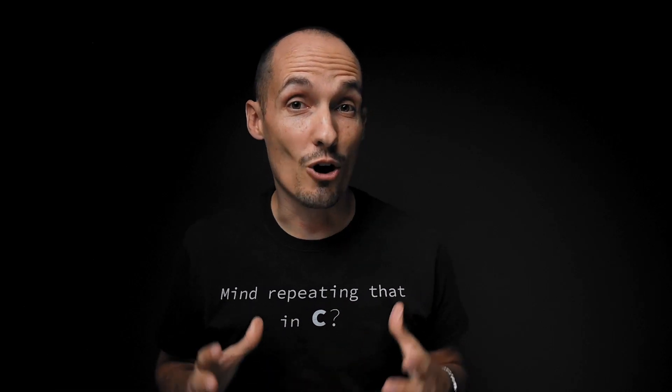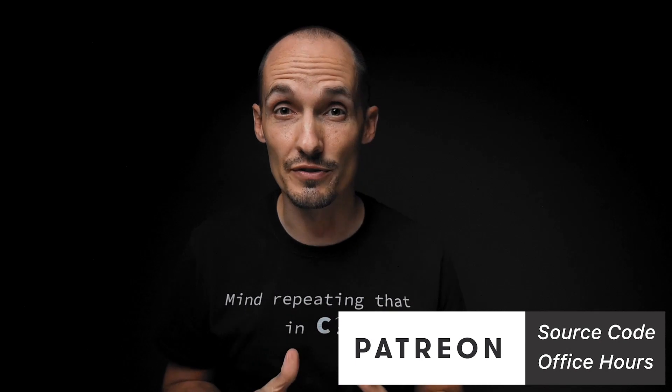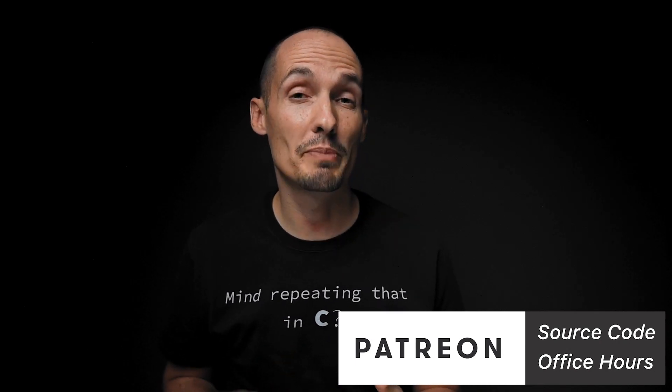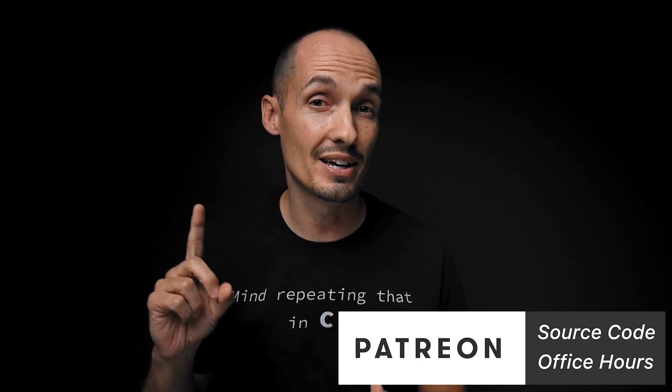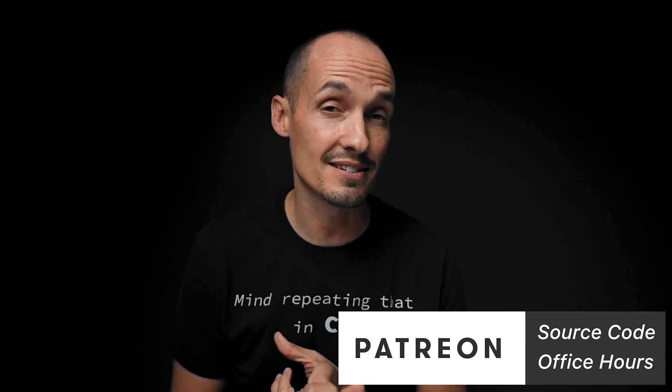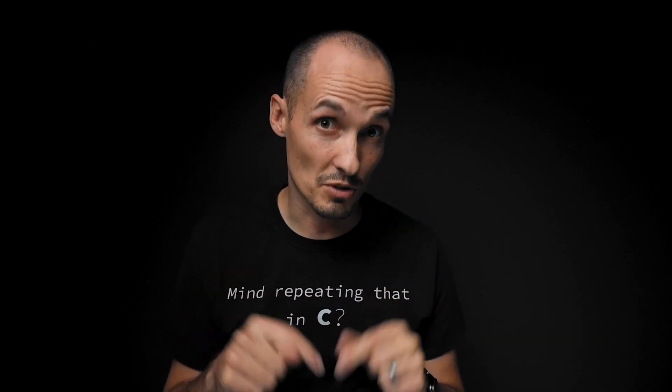Today's video is brought to you by all of the wonderful people who support this channel through Patreon. A big thanks for all of your support. Also, if you're new to the channel, Patreon is where you can get source code for all my videos and access to my monthly virtual office hours. Now, let's take a look at some code.